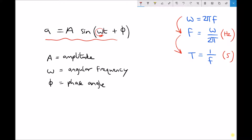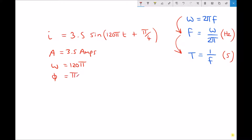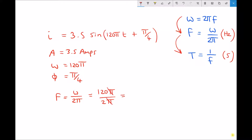Let's look at this in relation to a practical example. We have a current expressed as i equals 3.5 sine of 120 pi t plus pi over 4. From inspection, our amplitude is 3.5 amps, our angular frequency is 120 pi, and our phase angle is pi over 4. We can calculate our frequency: omega over 2 pi gives us 120 pi over 2 pi, which equals 60 hertz — the frequency of the domestic supply in the US.